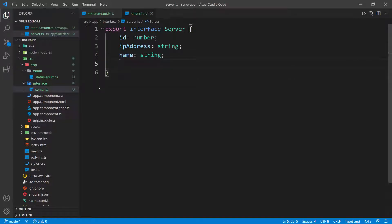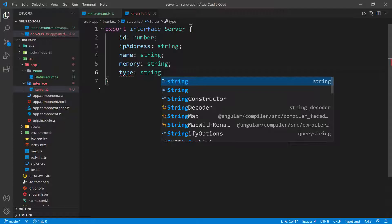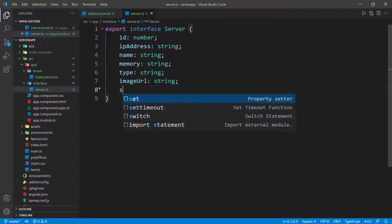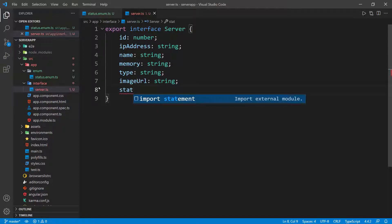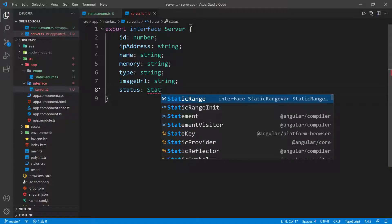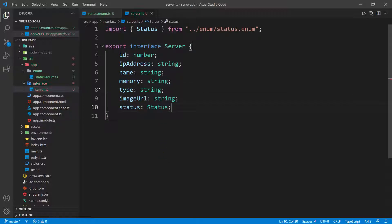And then we have the memory, which is also a string. We have the type, which is also a string. The imageUrl, also a string. And then lastly, we have the status. We're going to give it a type of Status — the same Status enum that we just defined. And you can see that it's auto imported up here.